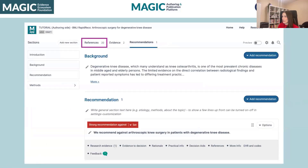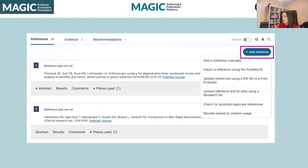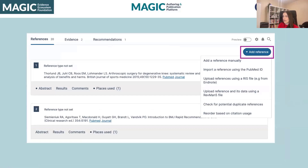Next, I want to talk about the references. There are several ways you can add references: manually for unpublished data, by importing references via the PubMed ID, by importing them using an RIS file — pretty much any reference management software will have those files available — or you can upload them through a RevMan file.